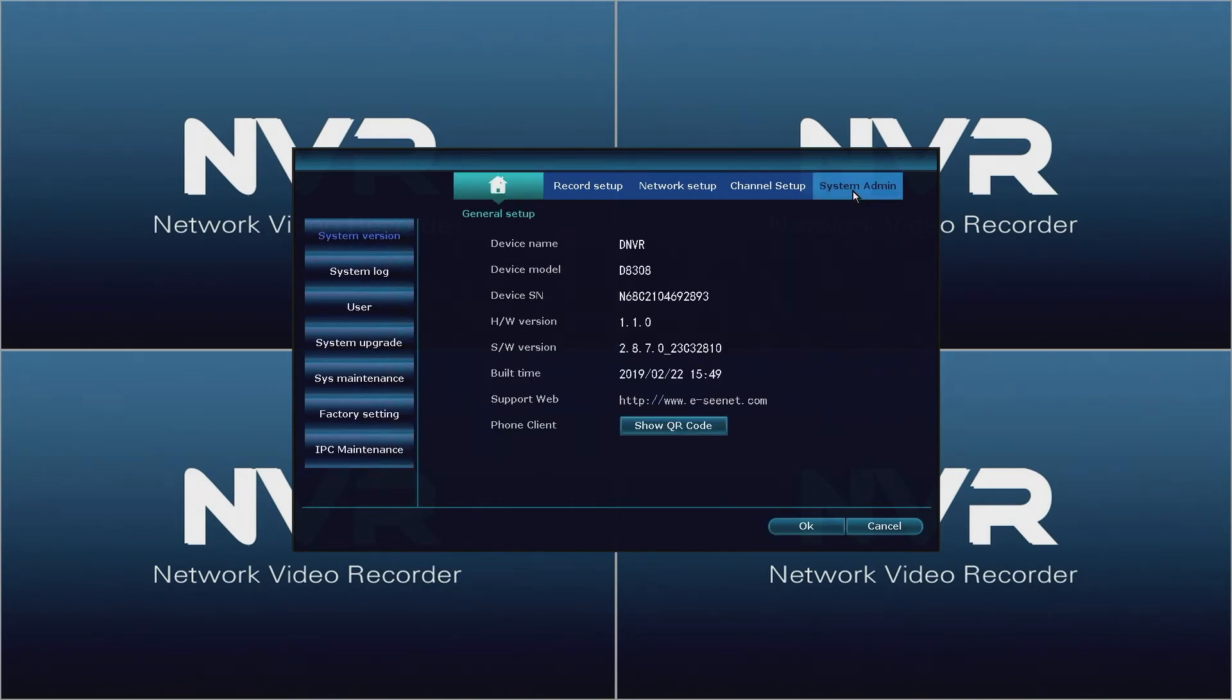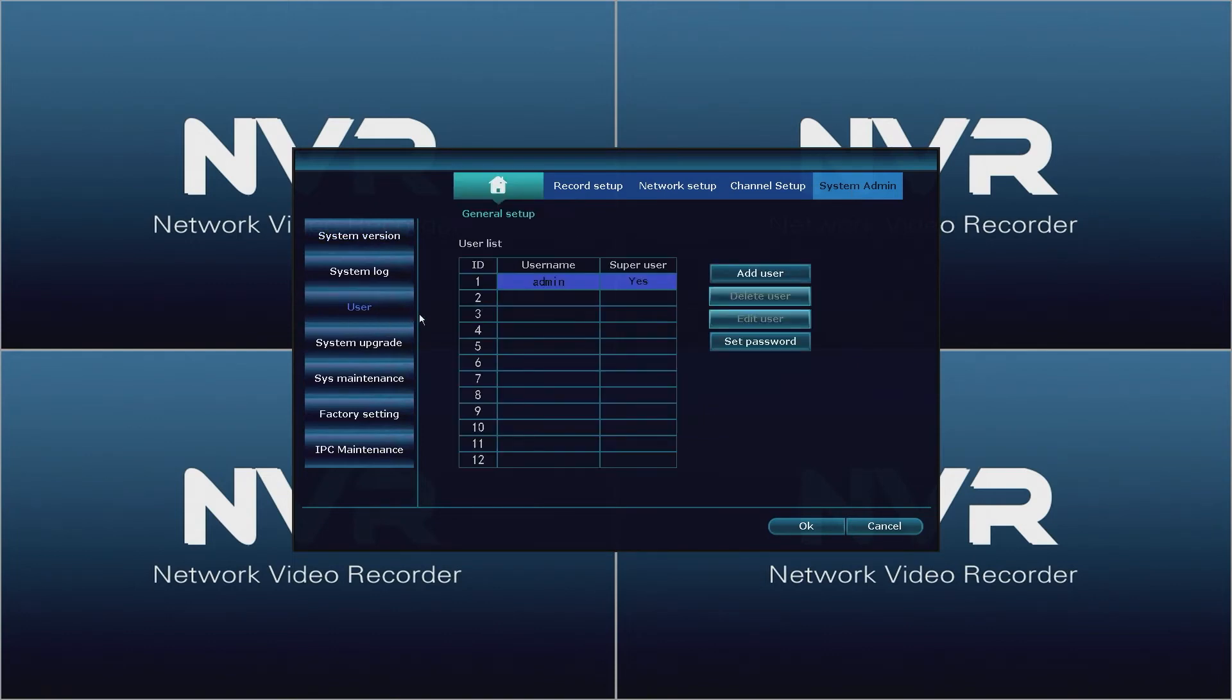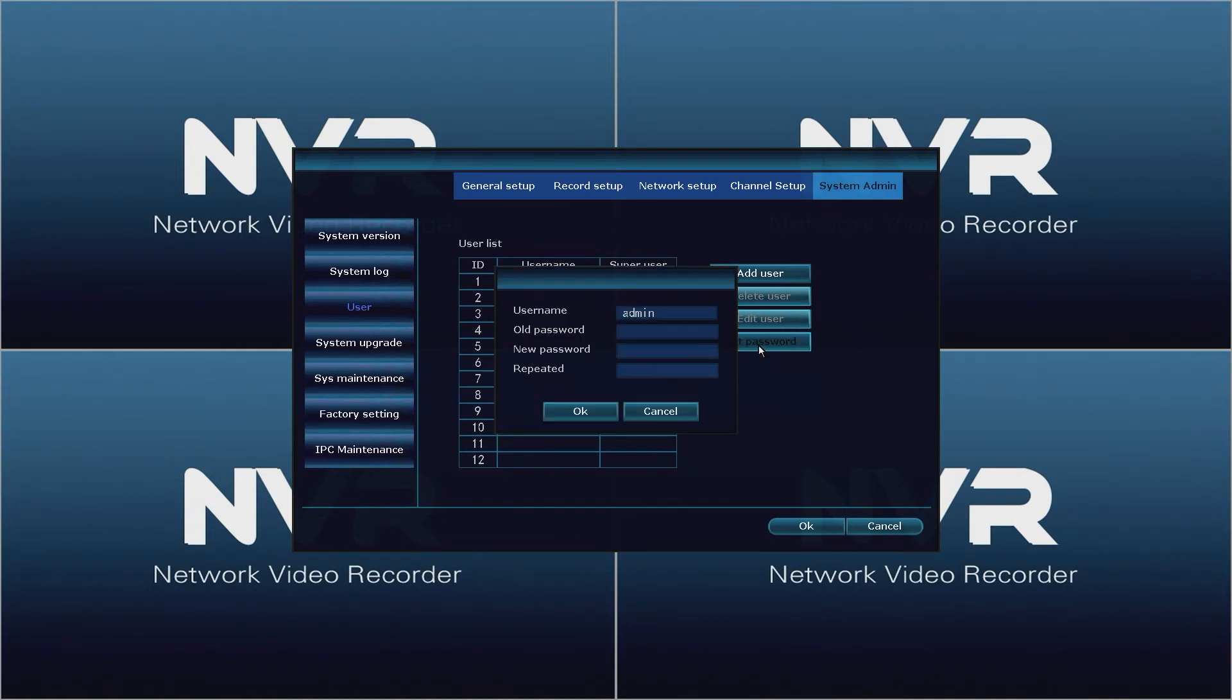Using the mouse, click system admin. Then on the left side of the window click user. This will open the user list window. Now click set password. This will open the set password window.